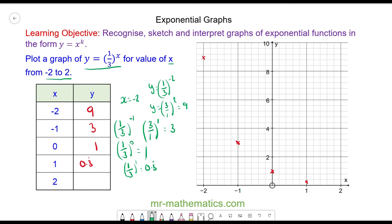Finally, when x is equal to 2, we have one-third squared, which is one-ninth, or 0.1 recurring. We can plot that approximately here, and now we can join the points together to make a smooth curve.